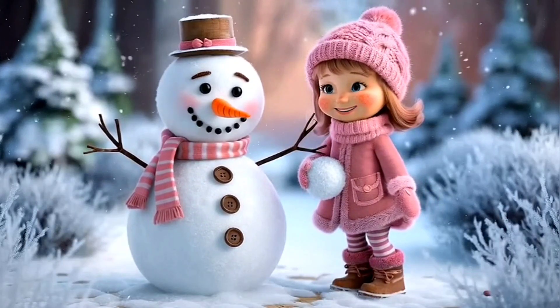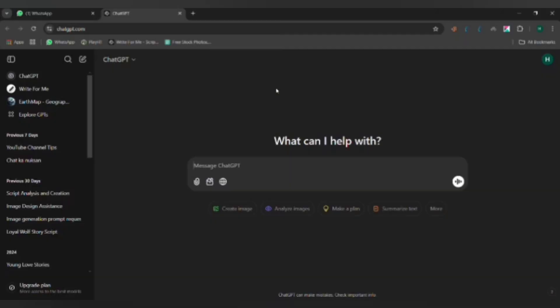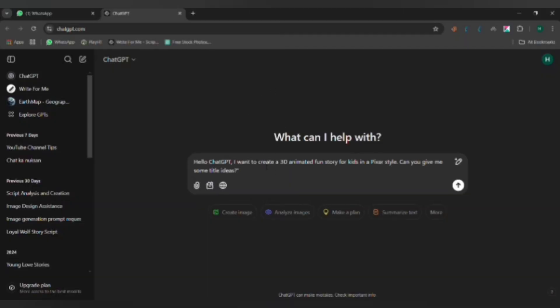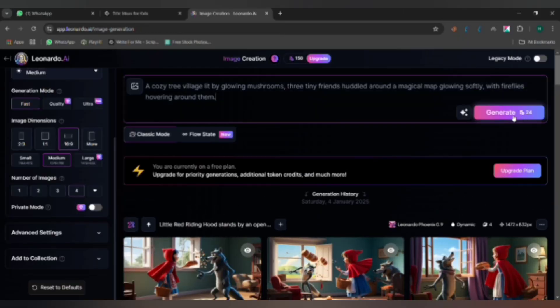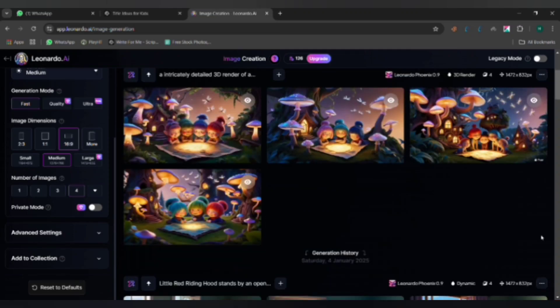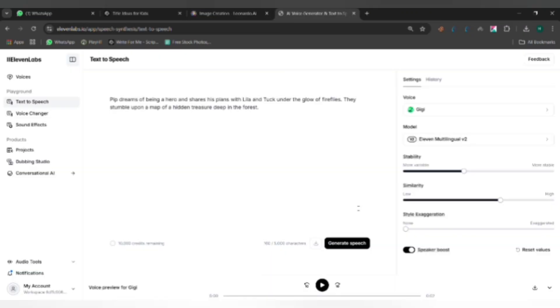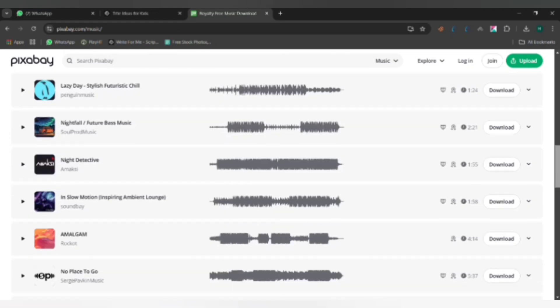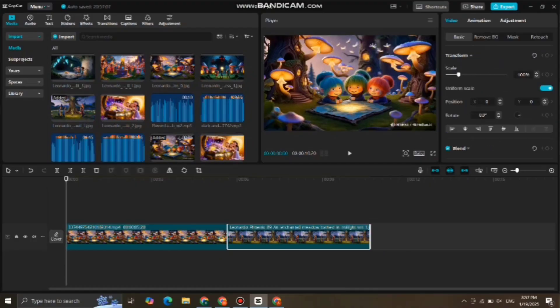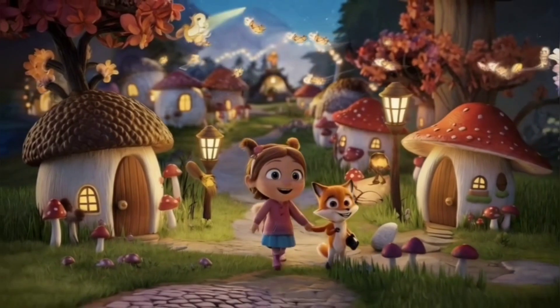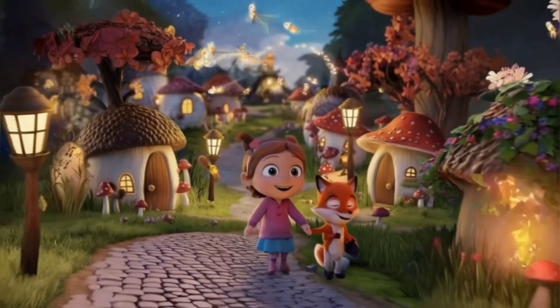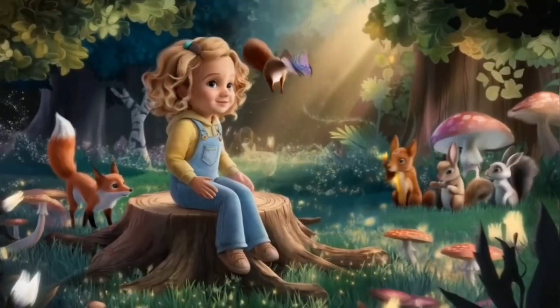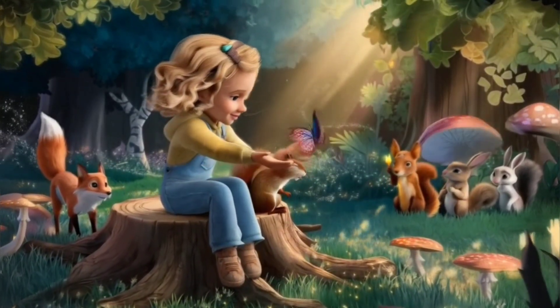We will use 5 free tools to complete the projects. These include ChatGPT for writing the story, Leonardo AI for generating visuals and animations, Eleven Labs for voiceovers, Pixabay for background music, and CapCut for editing. By the end of this tutorial, you'll know how to create your own cinematic animated story step by step.